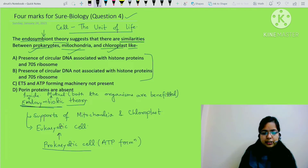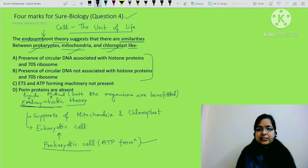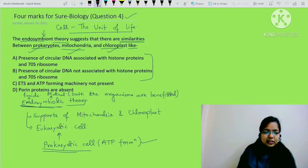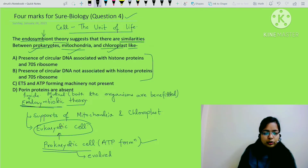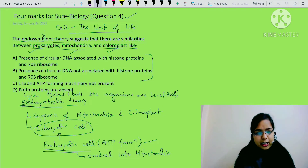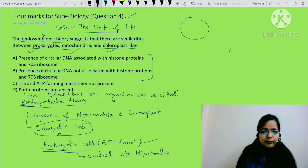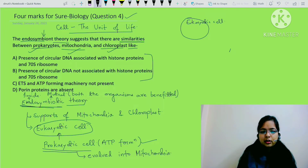This prokaryotic cell had ATP formation capacity. So with time, the prokaryotic cell which is inside the eukaryotic cell evolved into mitochondria. This prokaryotic cell is the mitochondria, and this is the eukaryotic cell - inside this eukaryotic cell.